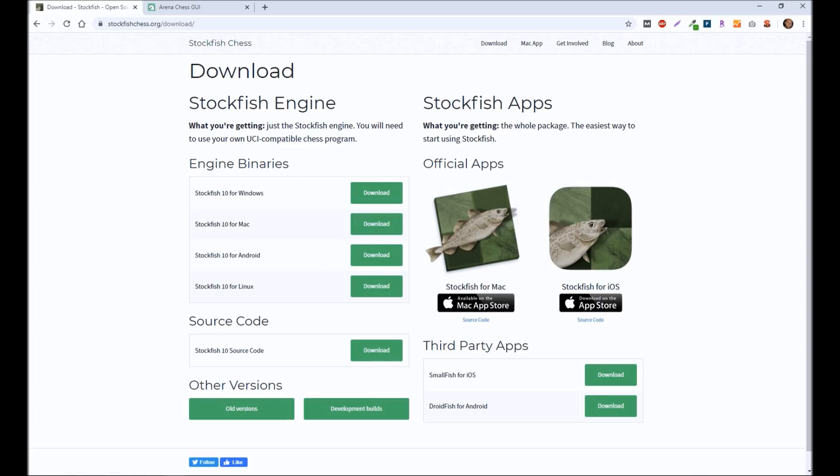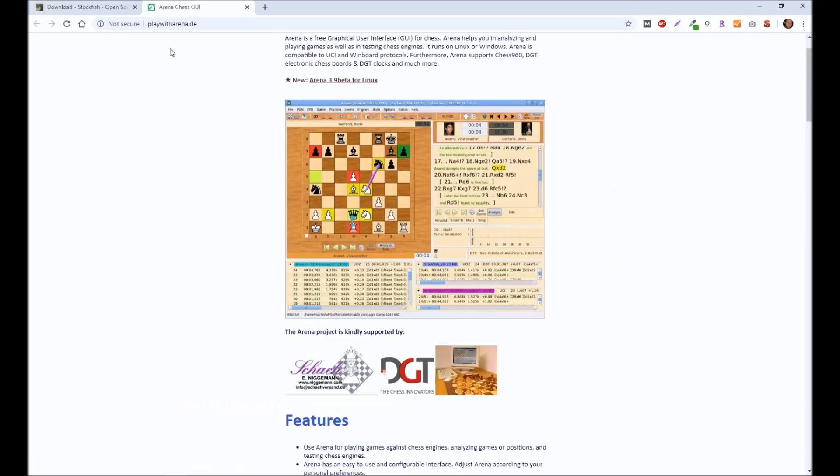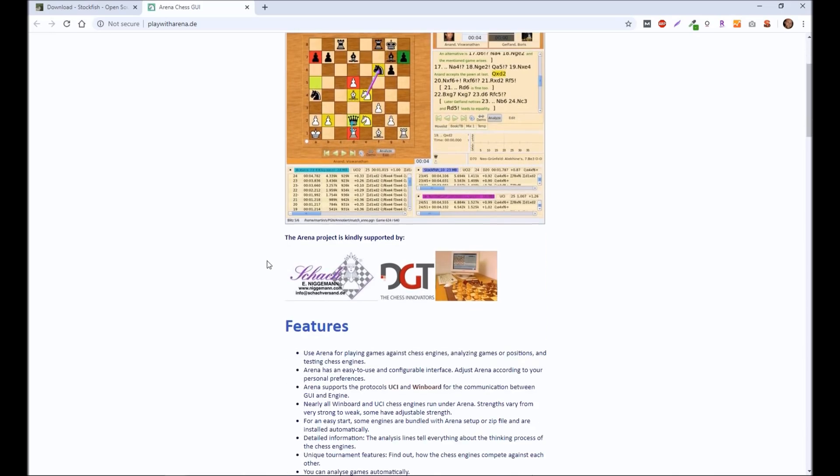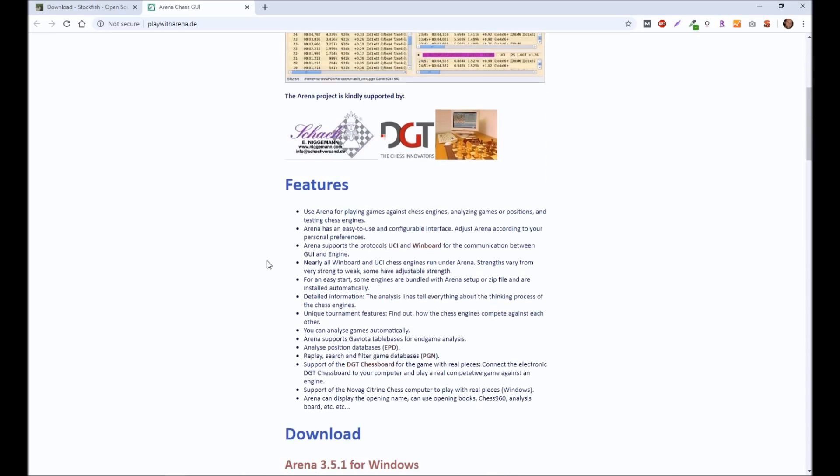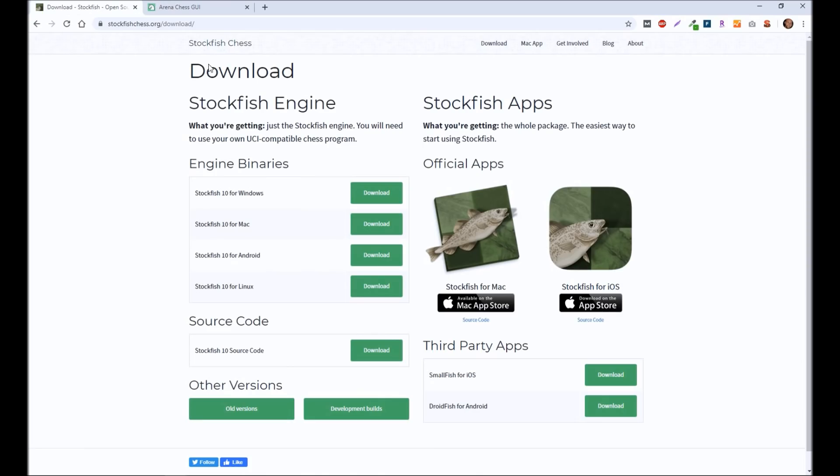But notice it says you will need to use your own UCI-compatible chess program. There's a lot of different UCI-compatible chess programs. You can just do a quick Google search if you want to. A lot of people like Arena Chess. I think it's fine. I've used it in the past, and so that's what I'm going to be demoing here. But just know that you have multiple options out there. And many of these, Arena included, they have their own chess engine. So you don't have to use Stockfish, but it is one of the more popular ones out there. So I just want to show everyone what it would look like if you wanted to both download your own UCI-compatible chess program as well as use something like Stockfish.